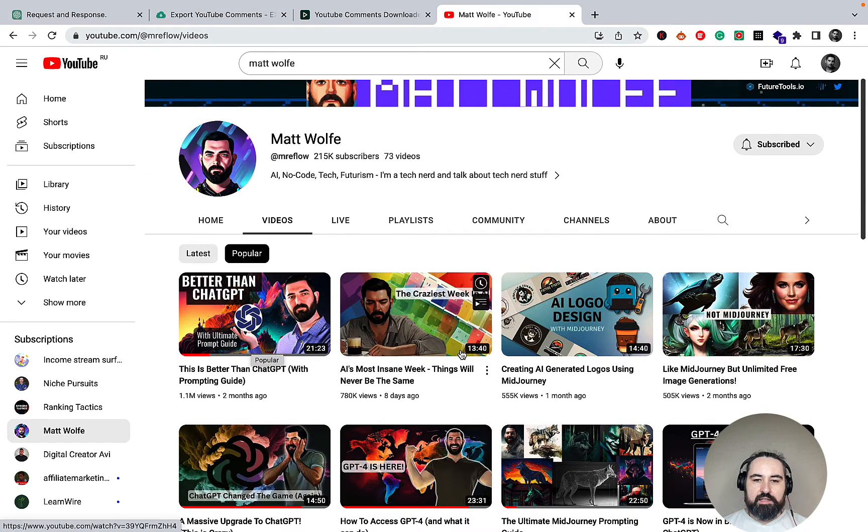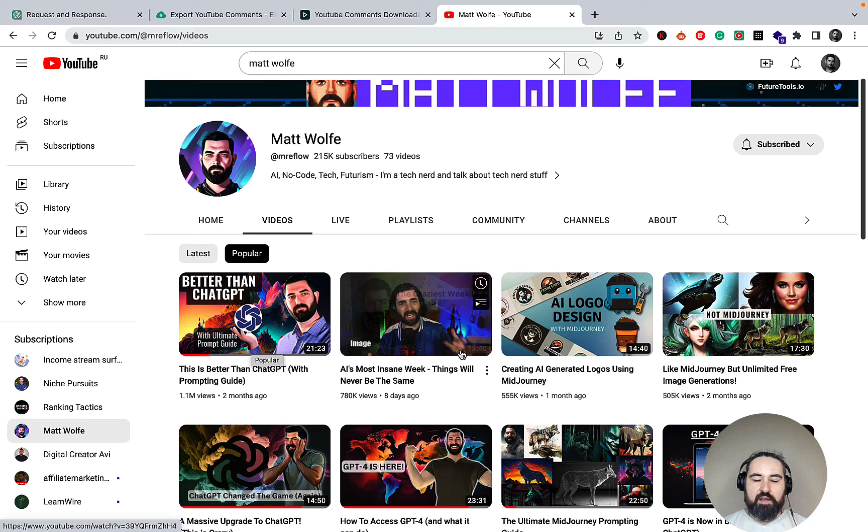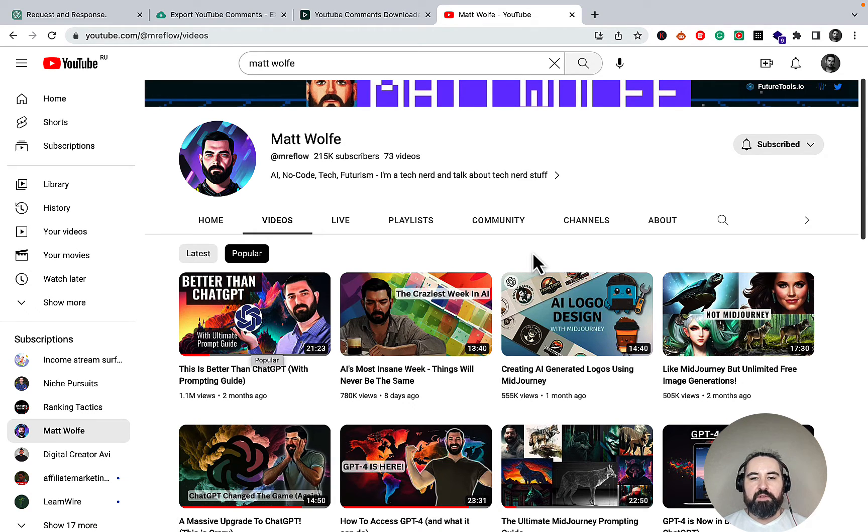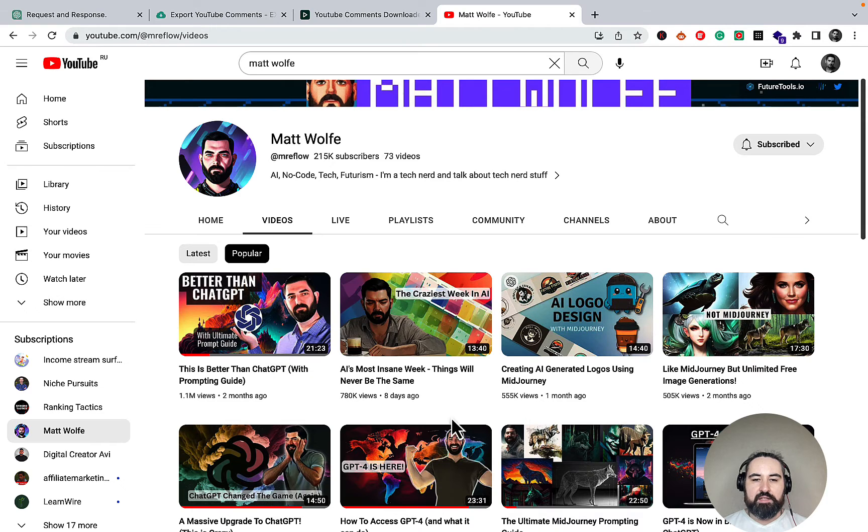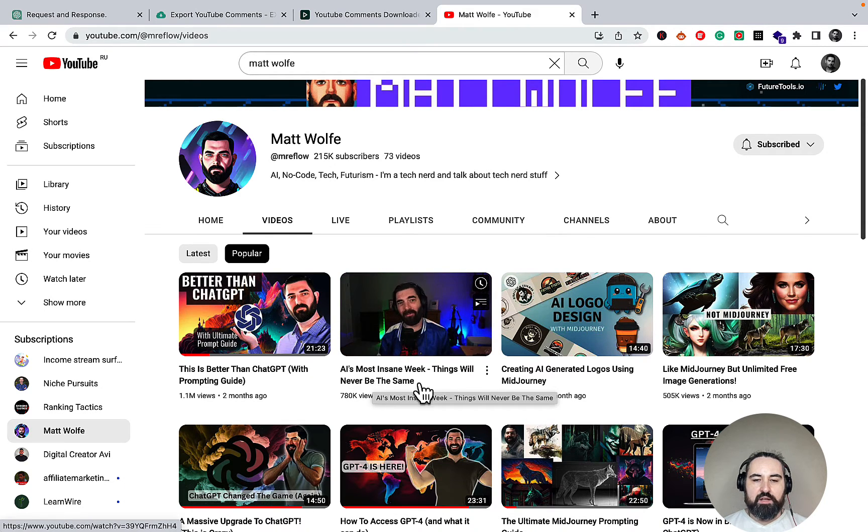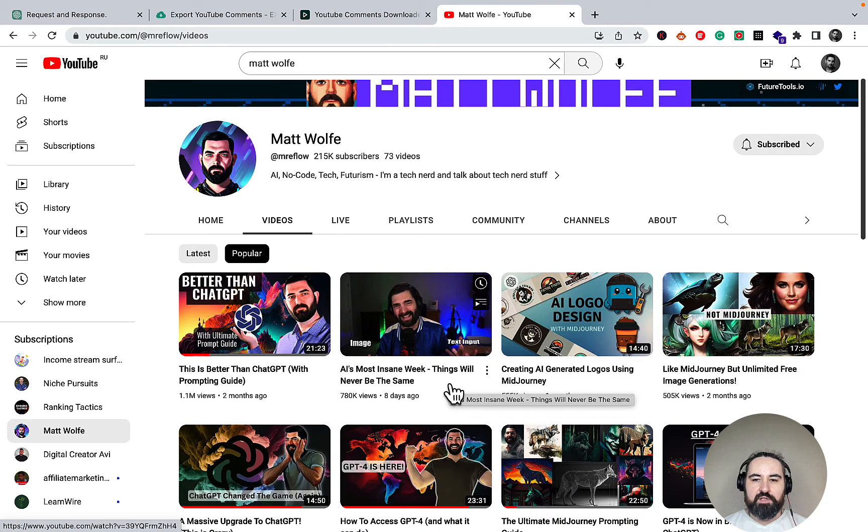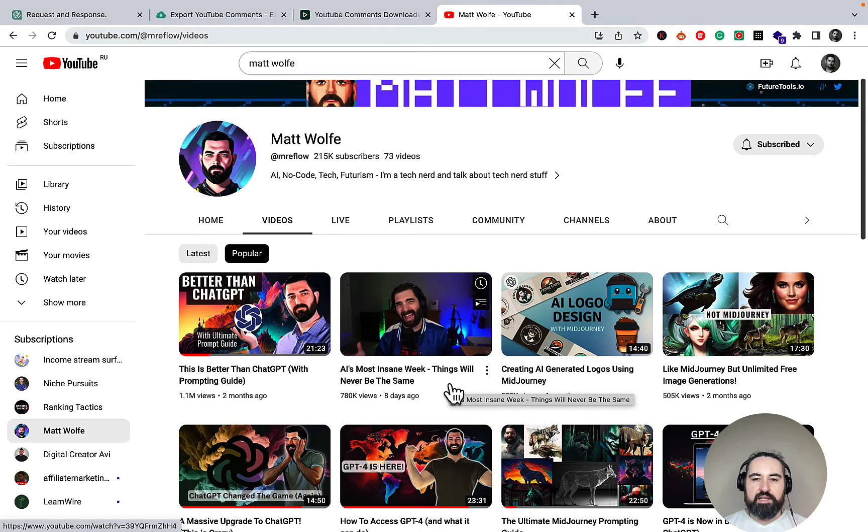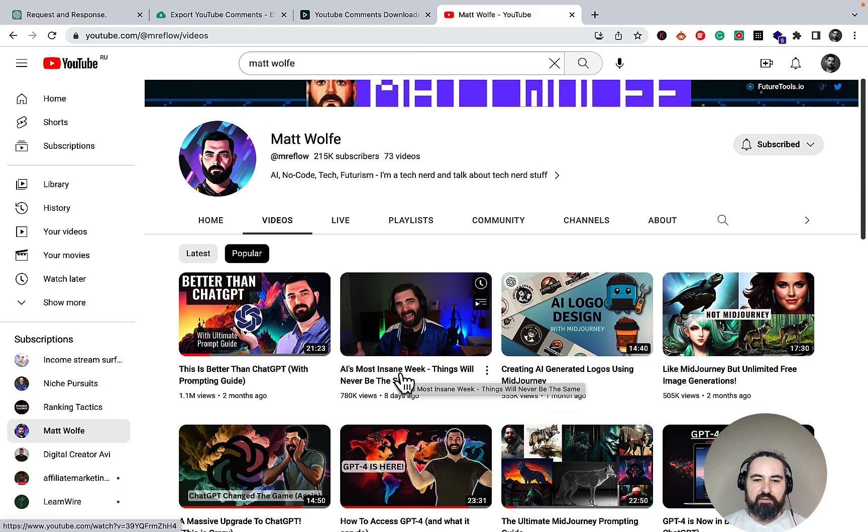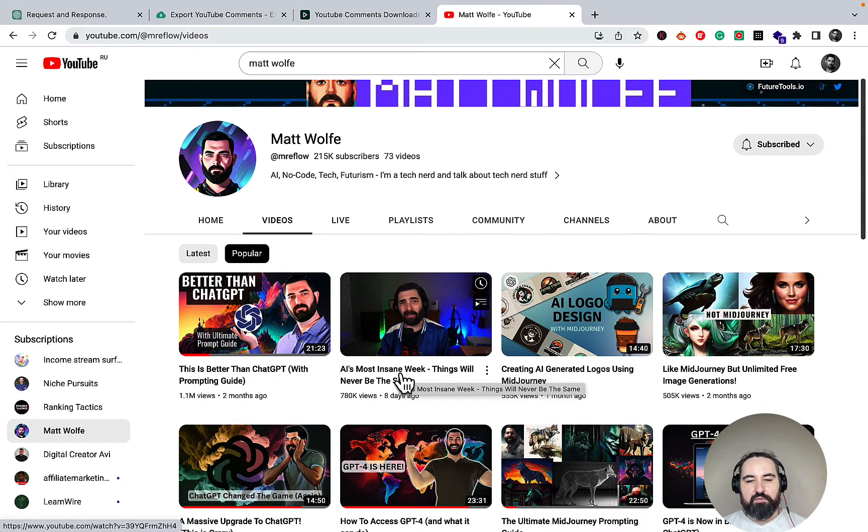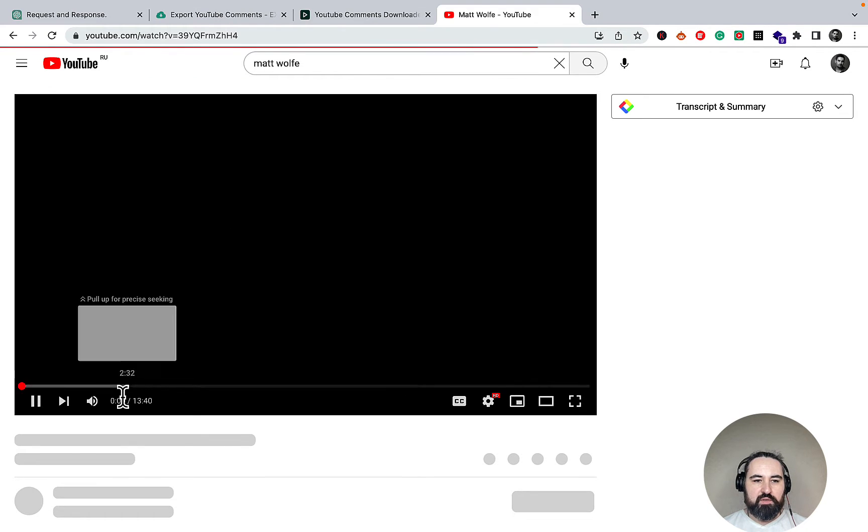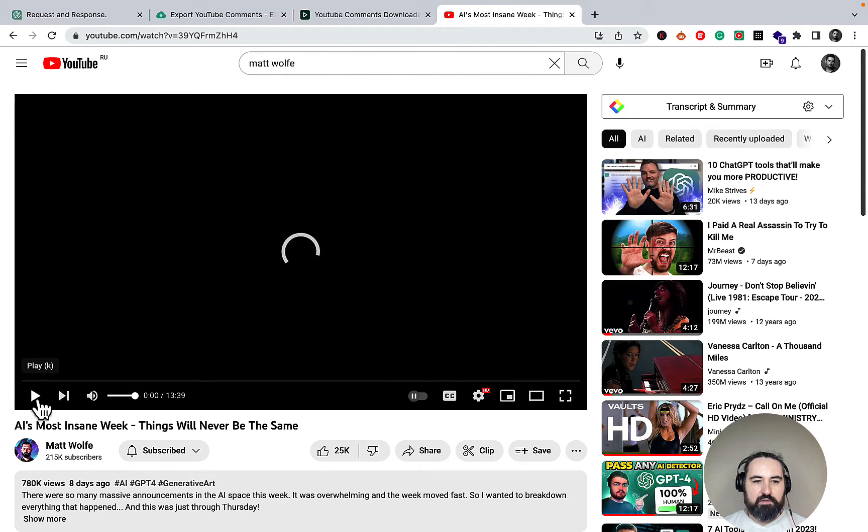I want to have a general feel of his audience, so I needed to select a video that is fairly generic. This video, which is AI's most insane week, is about all the AI news. I think it exemplifies his target audience very well. It's not too specific so that we get very niche down results, and it is fairly broad. So we'll go to this URL here.